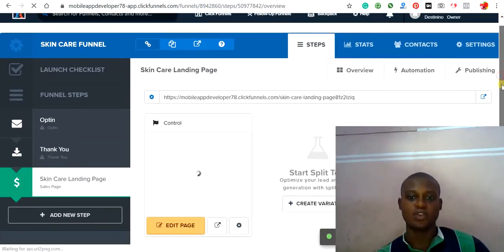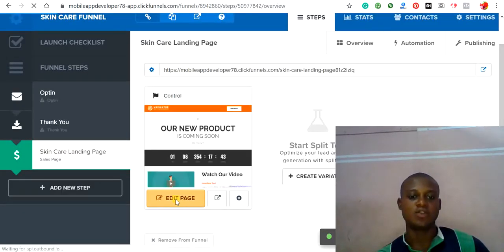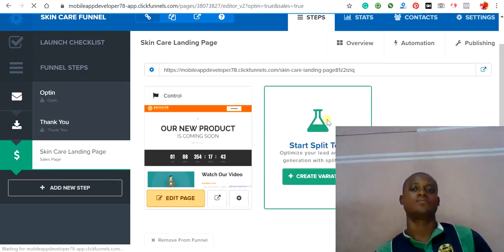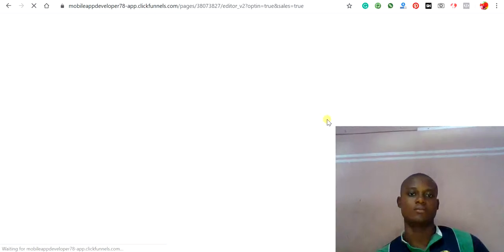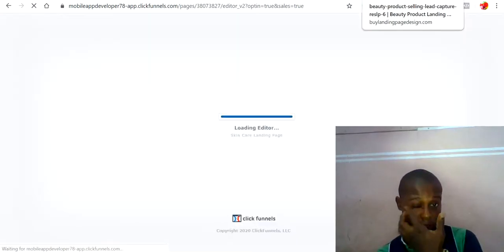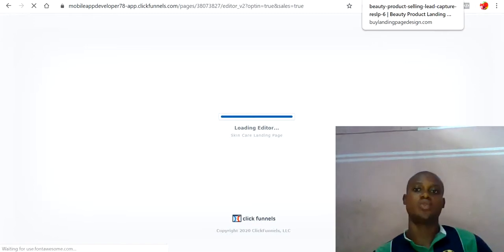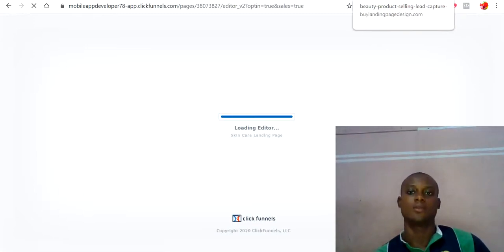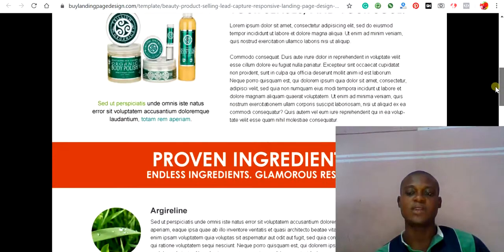Once you create the page, it should load and look like the selected template. You can now start editing — click 'Edit Page.' Wait a bit for the editor to load. Remember, we are trying to design our template to look similar to the sample landing page.